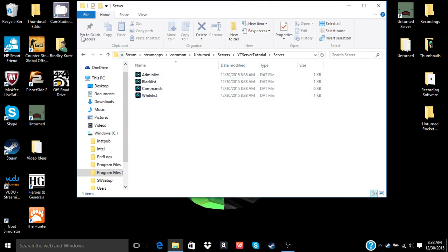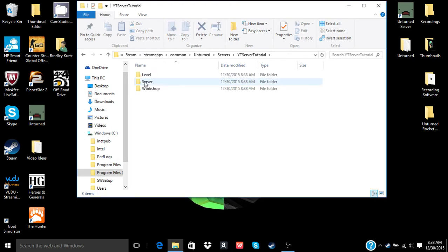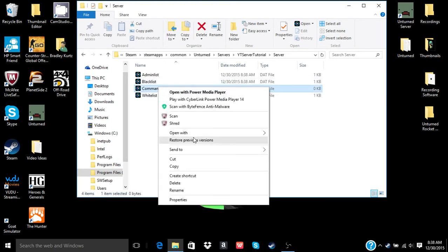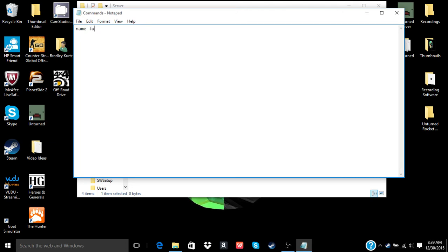You need to double click on this, go to server, commands, and I open mine with notepad. What you want to do after that is put the name of the server. You put name space. This is going to be the name of the server. So we're just going to say YouTube tutorial server for unturned.